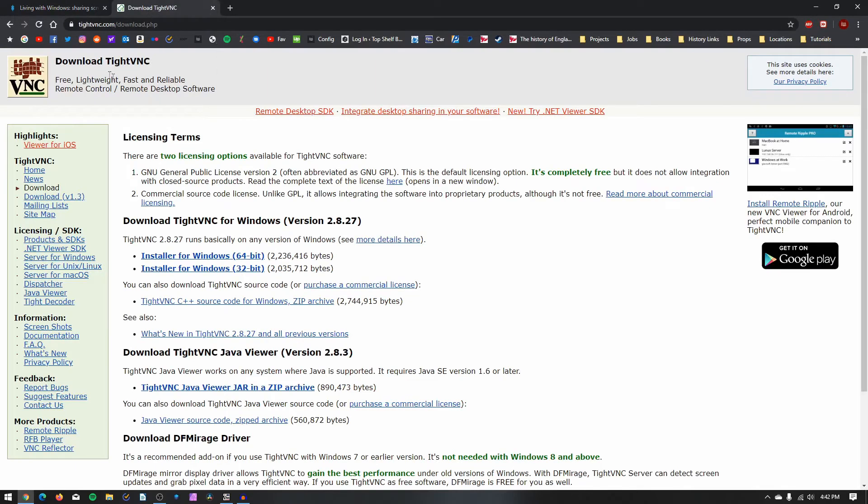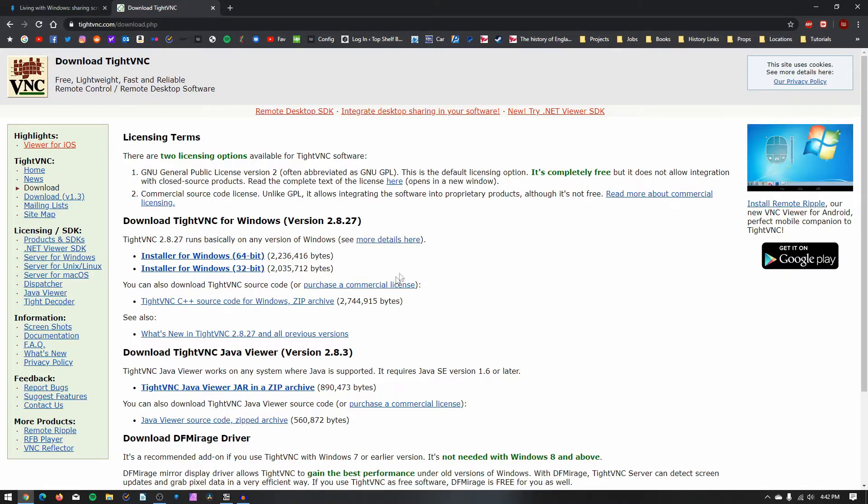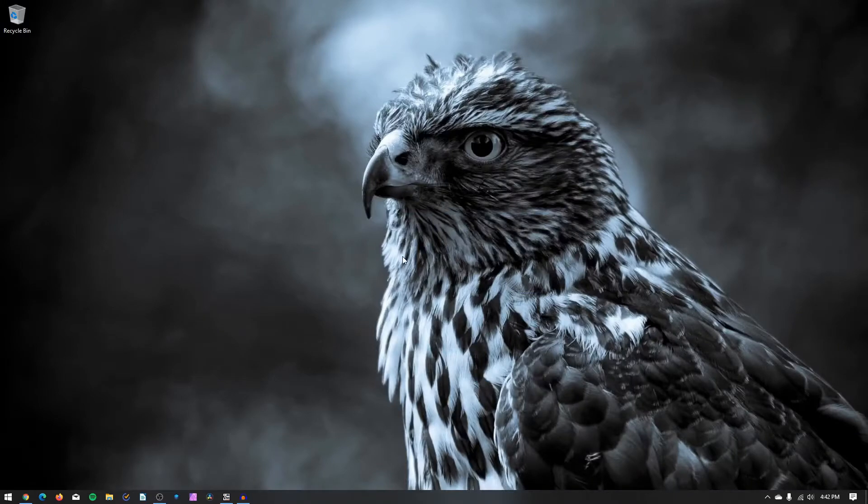For this, we're going to be downloading TightVNC, which is a free download that you can get from TightVNC.com. I'll make sure to leave a link to this in the video's description. Once you download TightVNC, then we have to go over to the Mac and tinker with some settings.